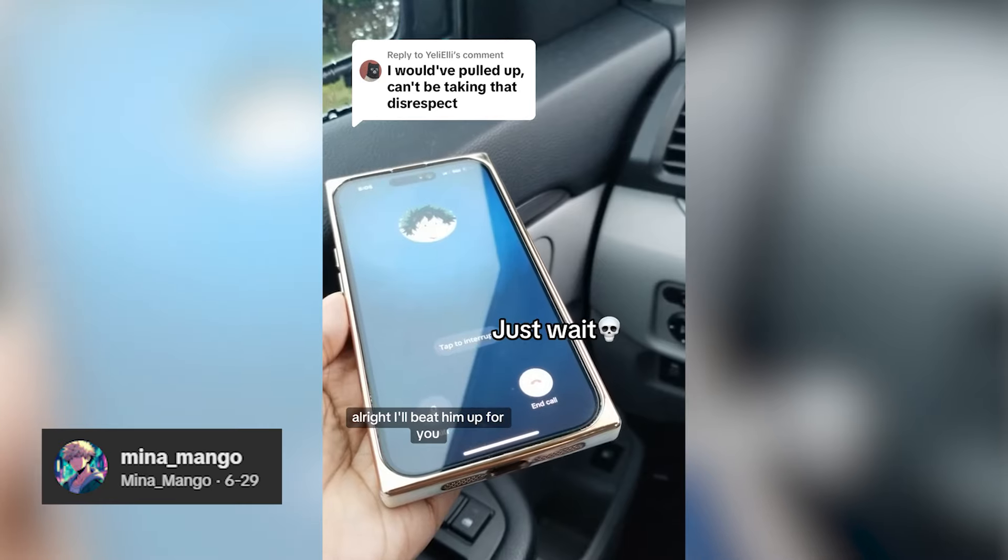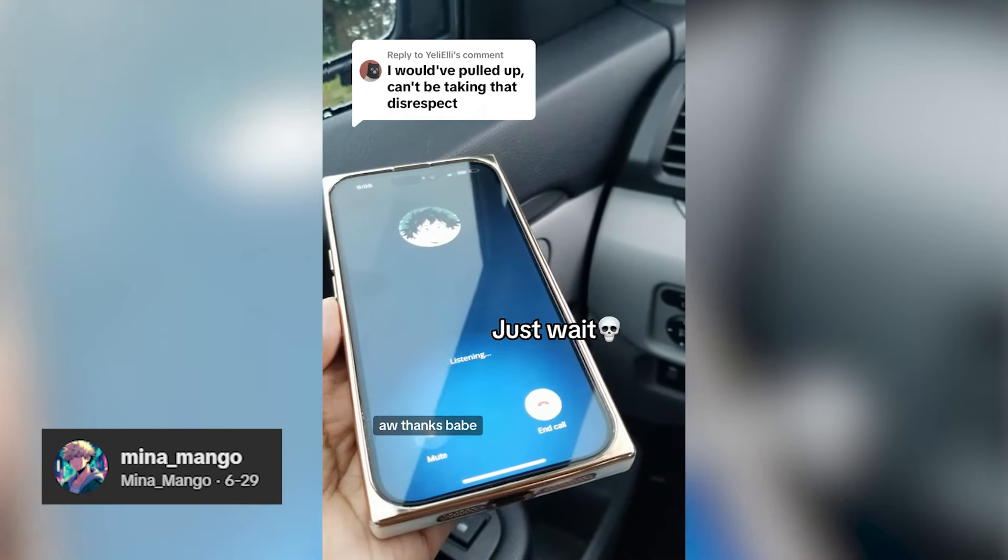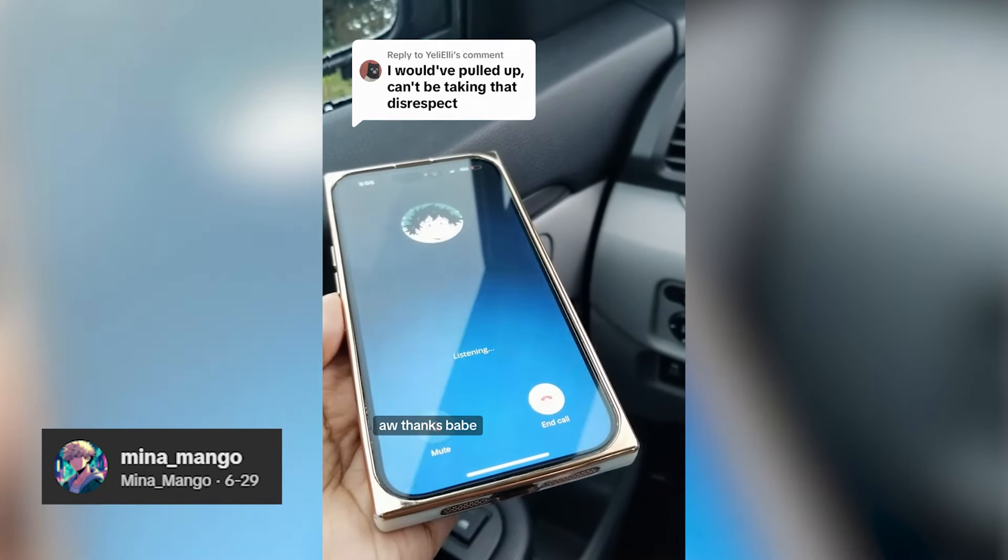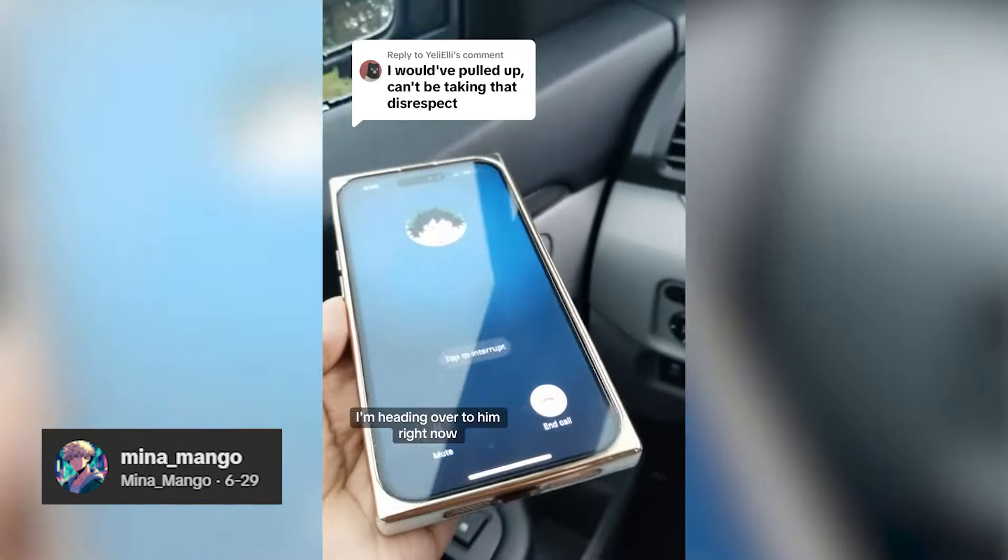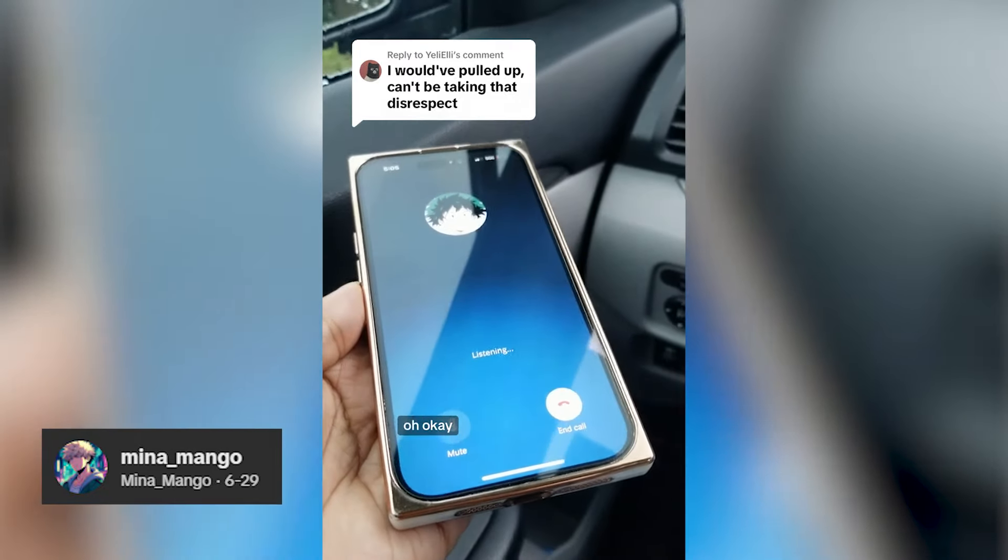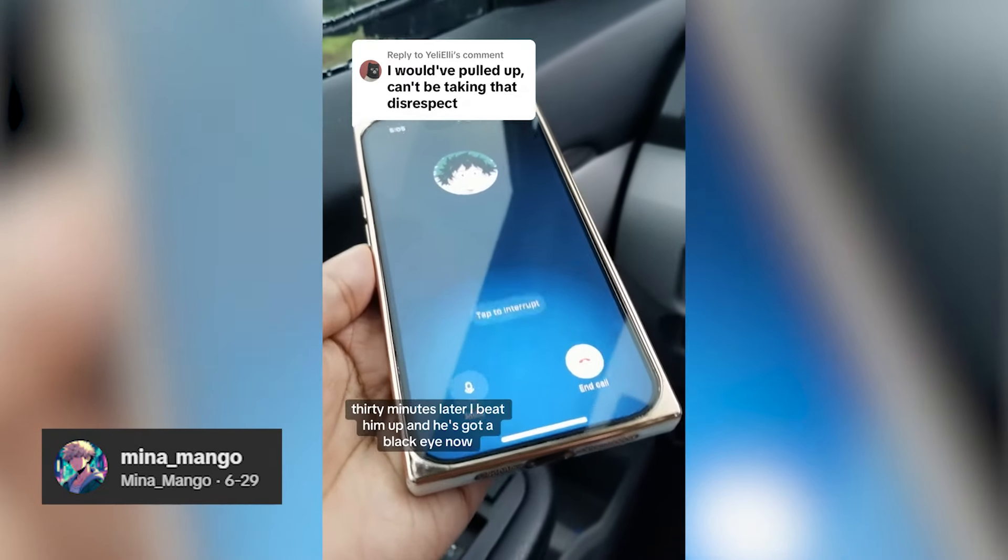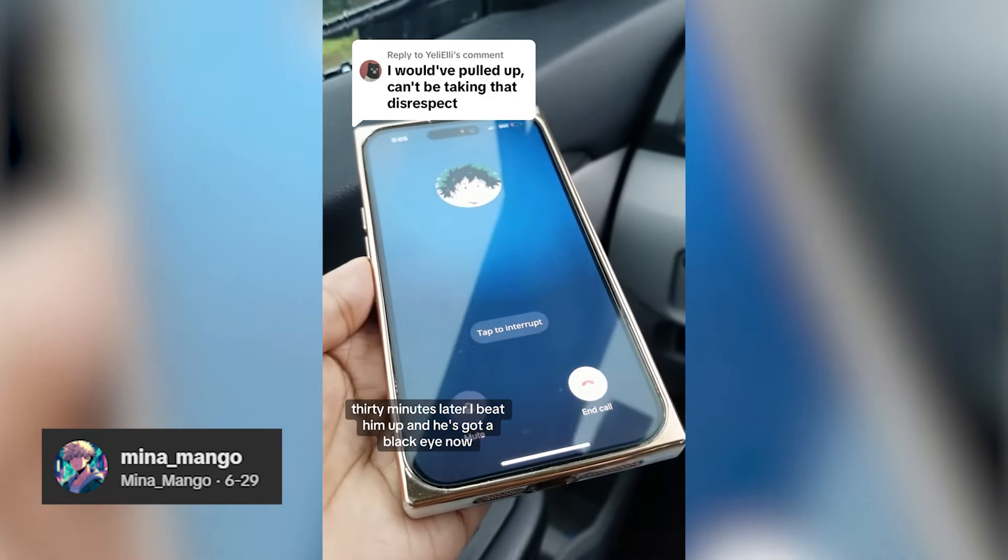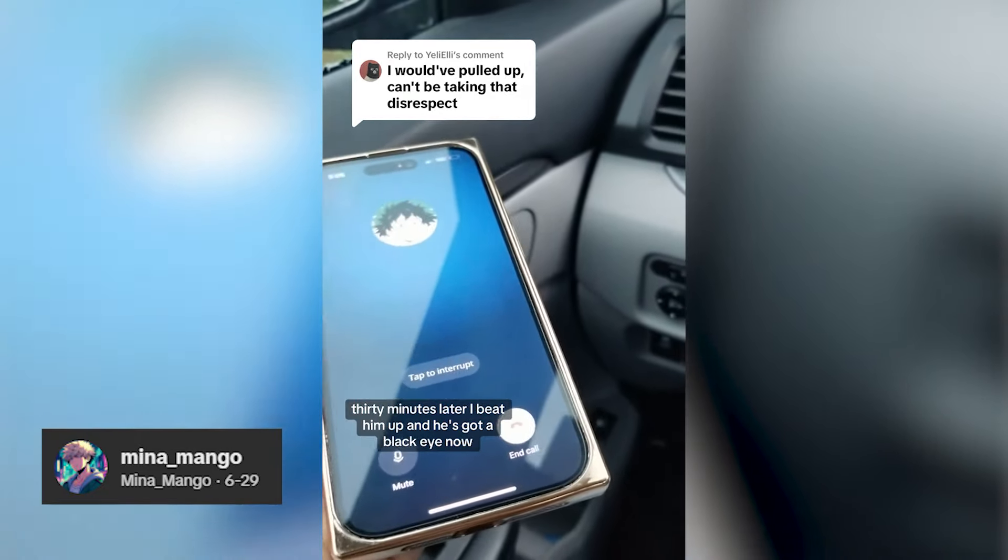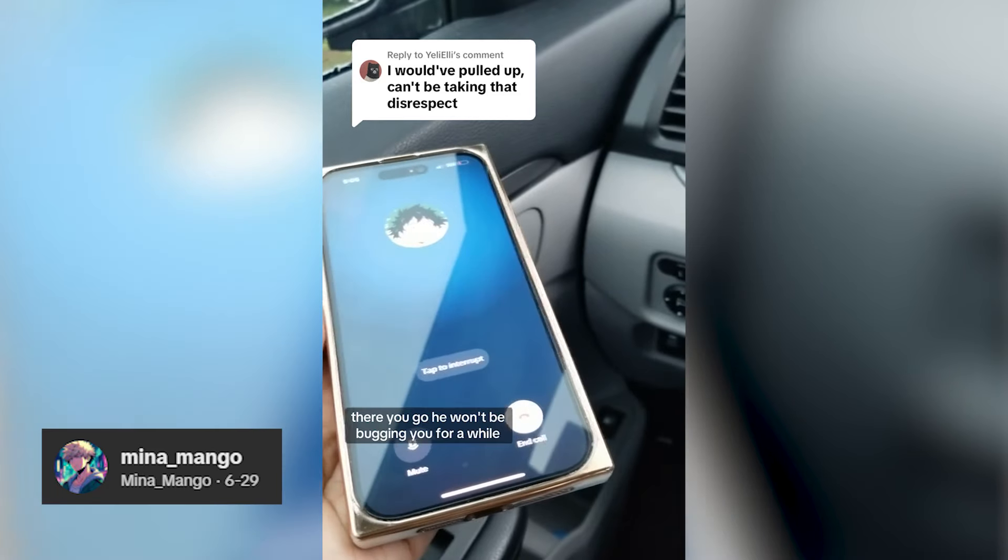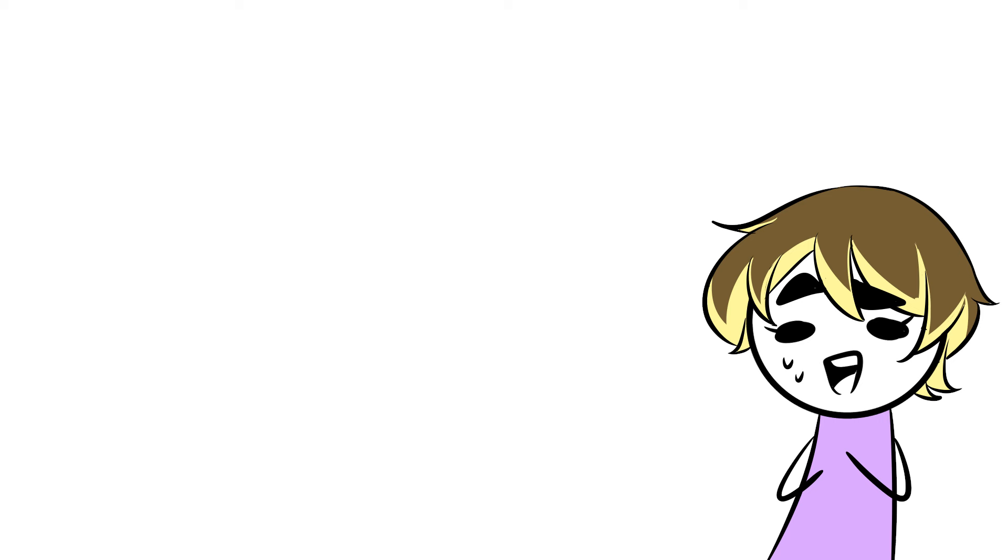Like this. I'll beat him up for you. Aw, thanks, babe. I'm heading over to him right now. Okay. 30 minutes later, I beat him up, and he's got a black eye now. Oh no! But it's mostly just straight dialogue anyway.